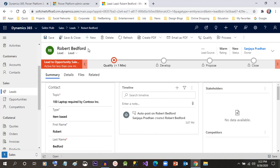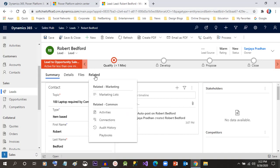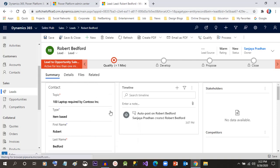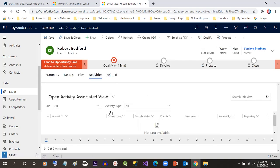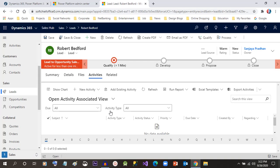The customer representative will come here and go to the Related section and click on Activities. Before deciding to qualify or disqualify a specific lead, as a customer representative we have to contact the customer or the lead to understand their real requirement. So for that we have to create some activities here.